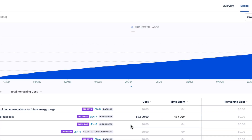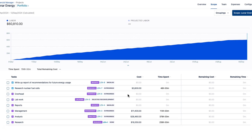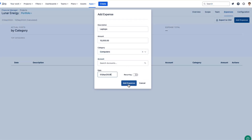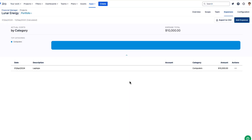The scope shows details of the labor costs and time spent per JIRA issue, and you can keep this scope automatically synced to these issues so that you won't miss any changes. You can also add one-time and recurring expenses that are related to this project.